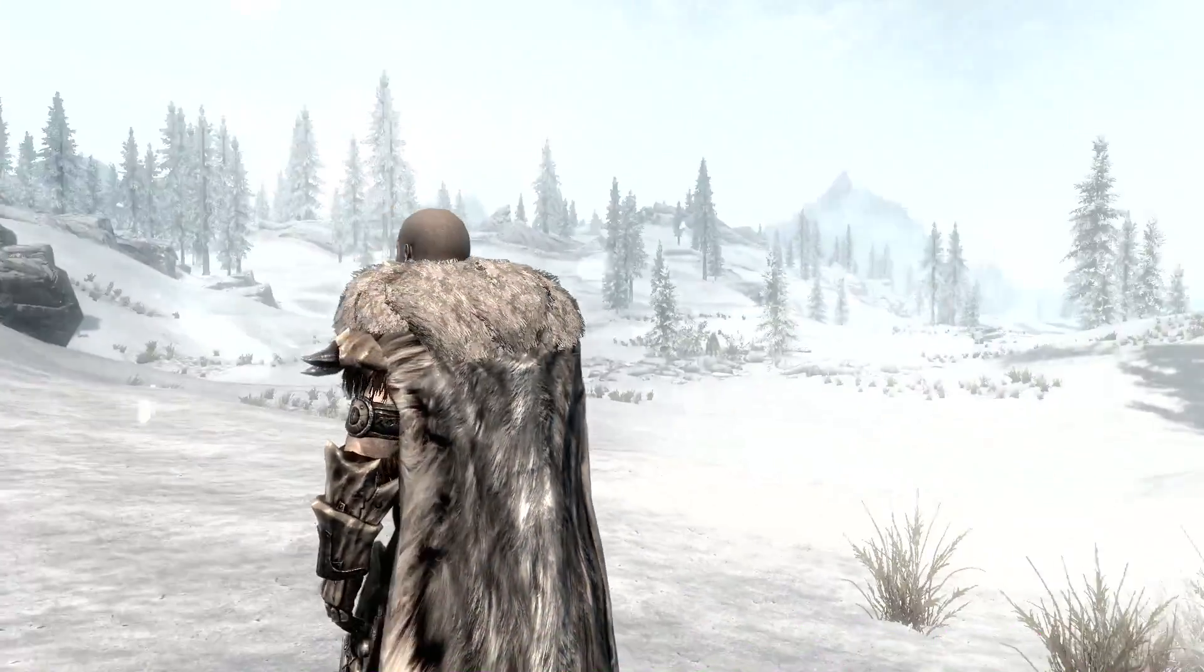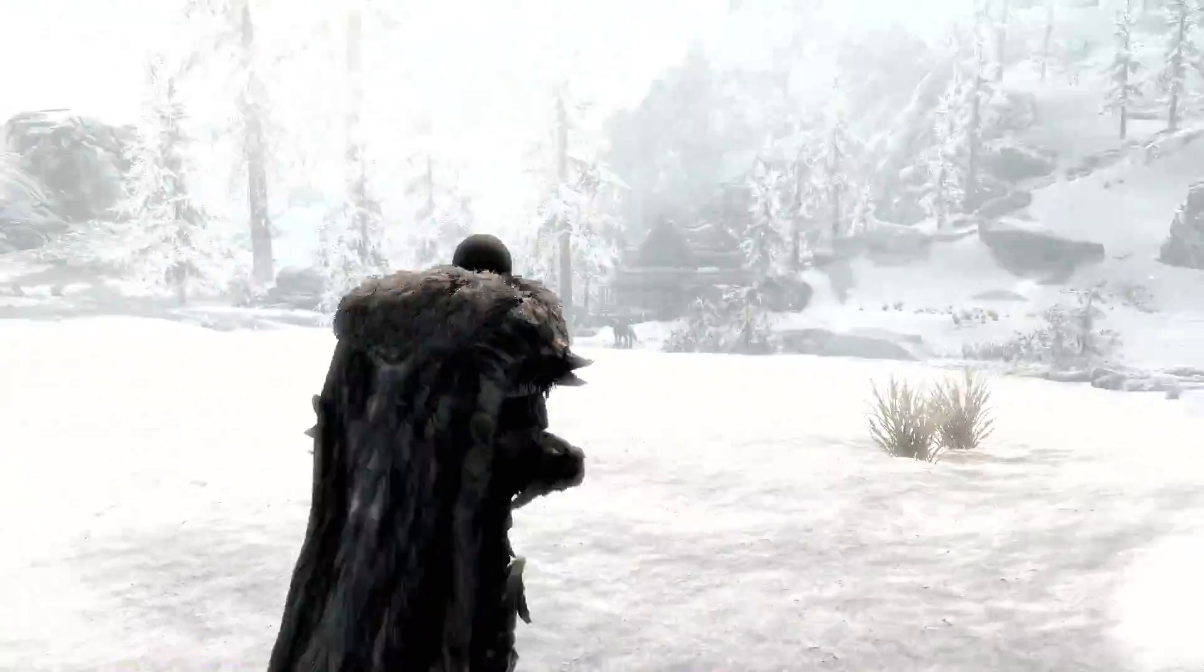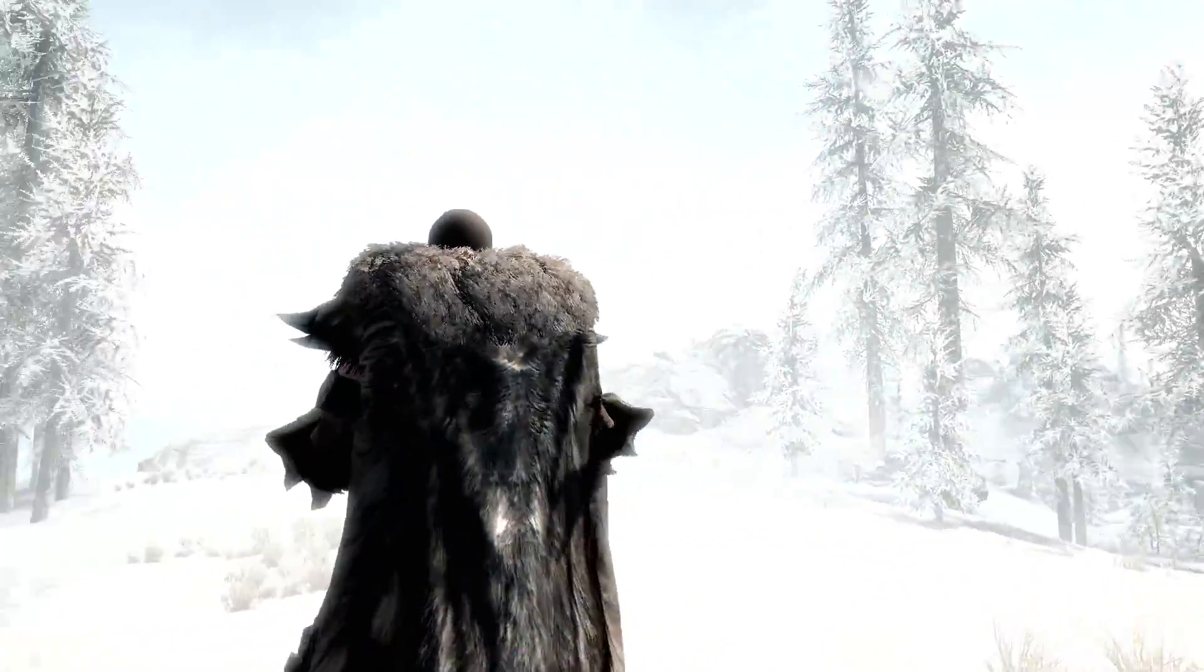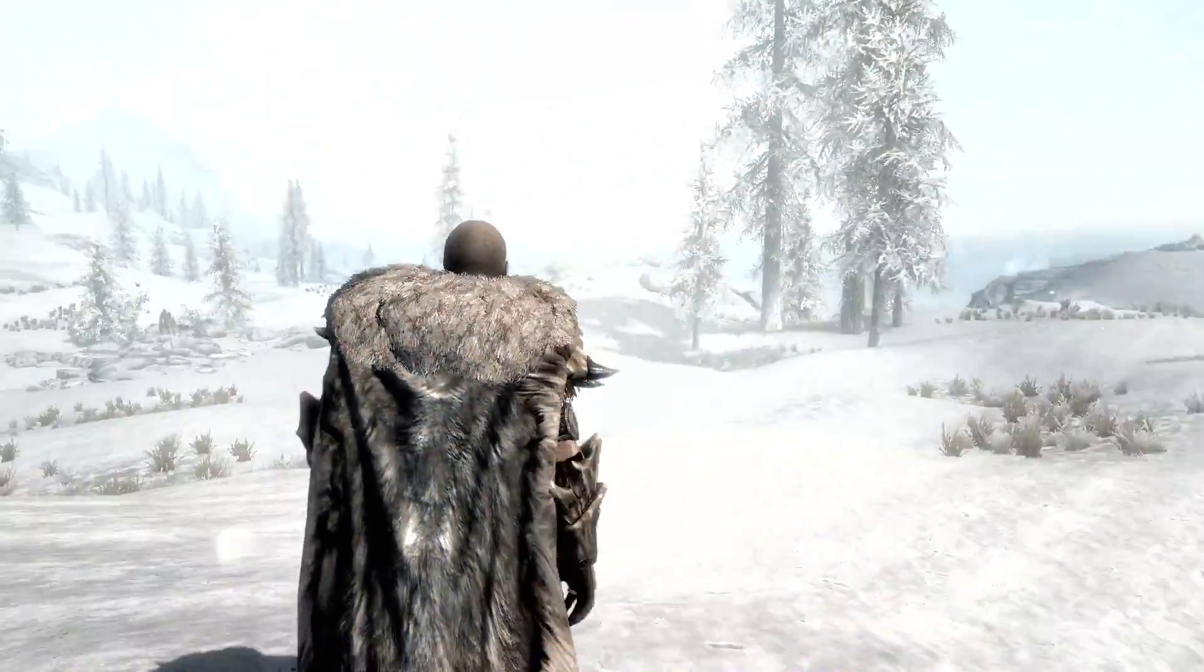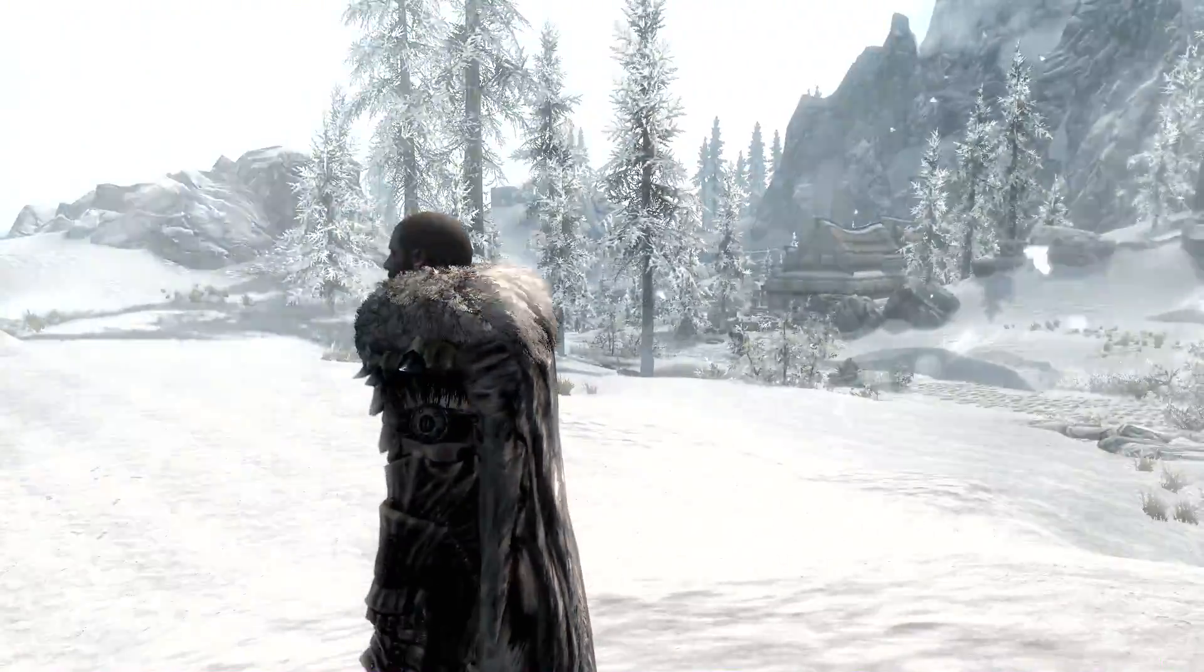And there you go, back in game. The Skyrim we know and love with all its snow.